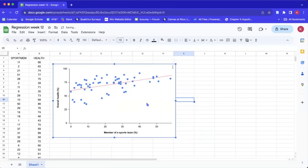Hopefully that helps. The next step for APA formatting would be to take this plot, copy and paste it into your homework assignment, and then add your figure number, figure title, and underneath the figure add a note and the source of the information. I hope that helps — thank you so much for watching.